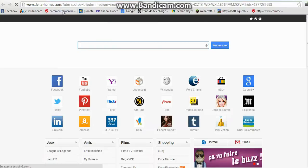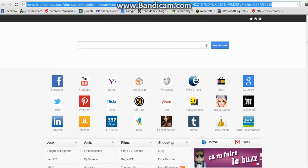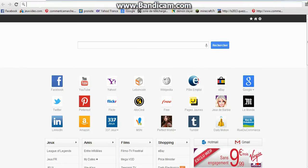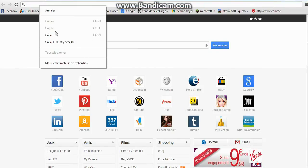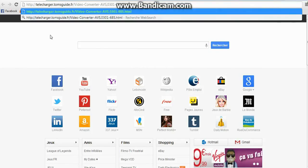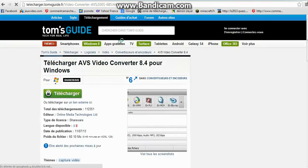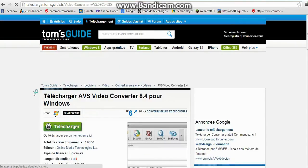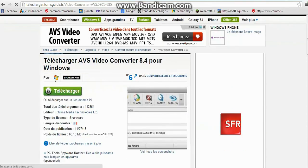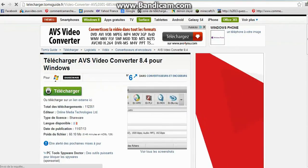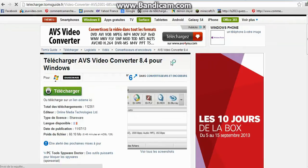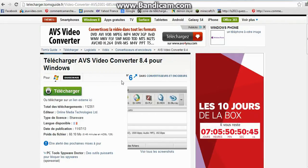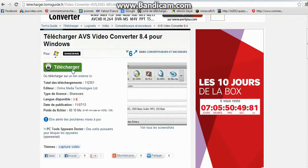Donc vous lancez Chrome, vous allez dans un lien qui sera dans la description, alors télécharge AVS Video Converter 8.4 pour Windows, vous téléchargez.